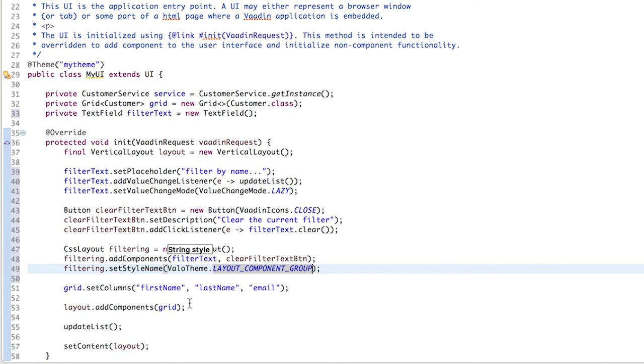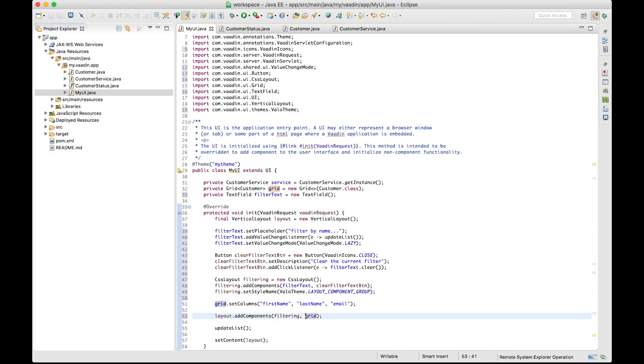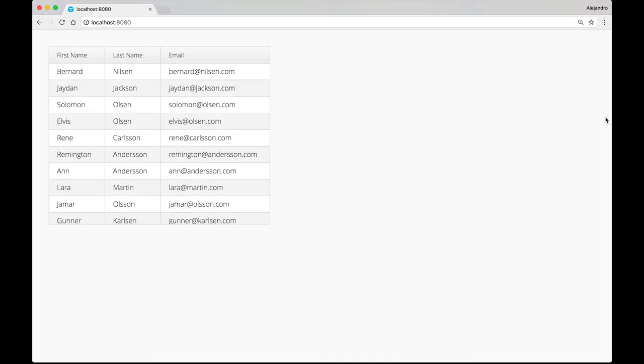Right, finally, we can add the filtering composition to the main layout. Save the file, restart the server, or wait for it to restart itself, and jump to the browser.